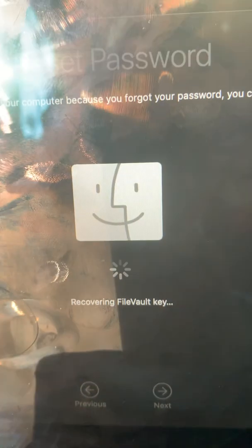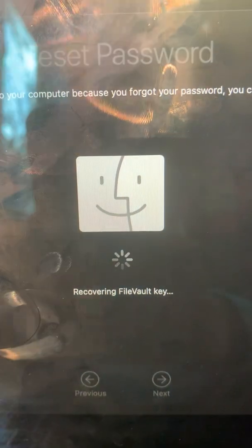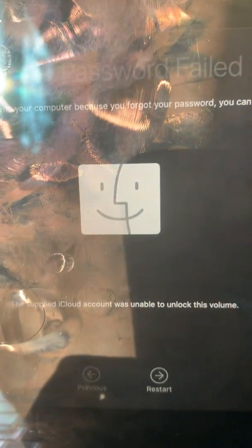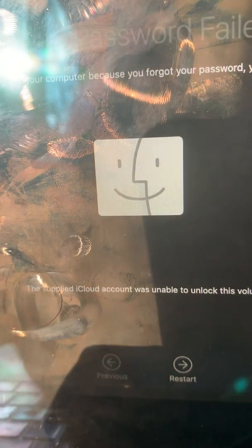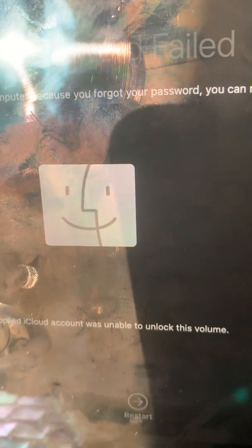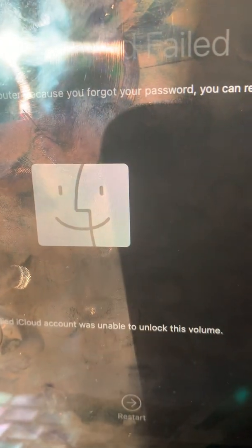I didn't mean to show it to you — sorry, just don't copy it. It says 'recovering FileVault key.' This might happen if you don't allow the iCloud account to unlock the volume. As you can see, it shows 'reset password failed.'